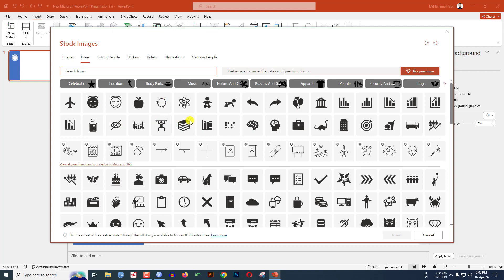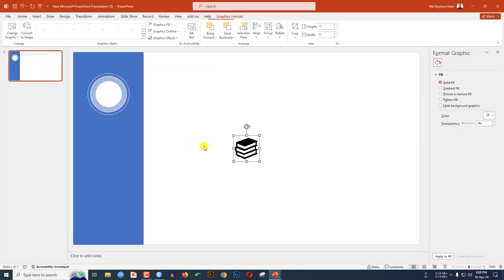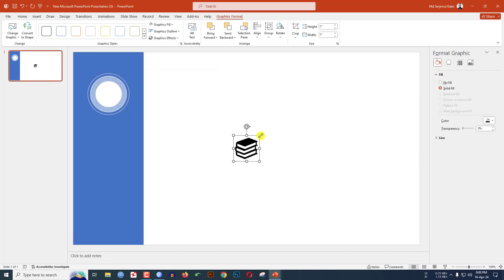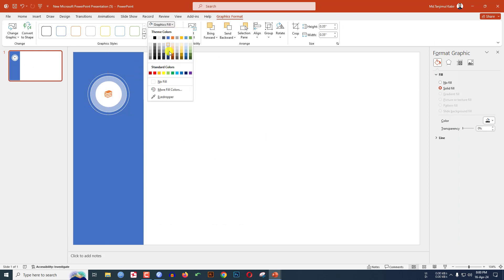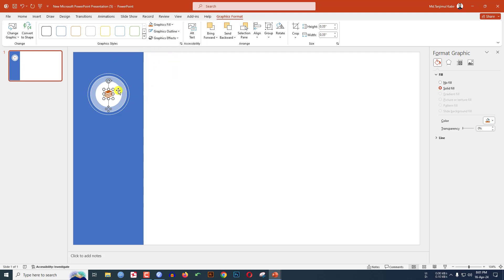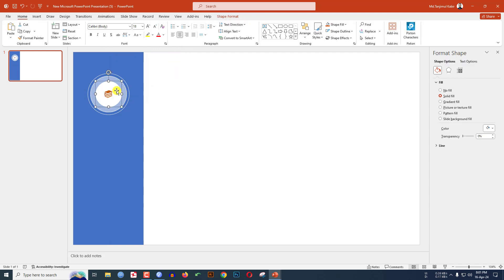Let me select this one and click on Insert. Hold down the Shift key, reduce the size and keep it over here. Go to Graphics Fill and select the fill color. Select this oval shape and the icon.